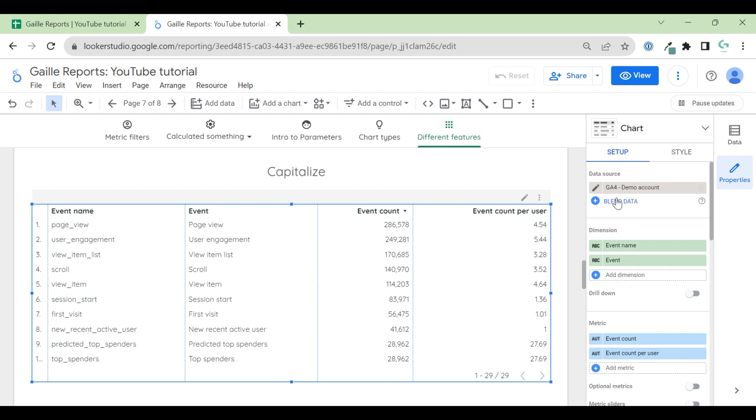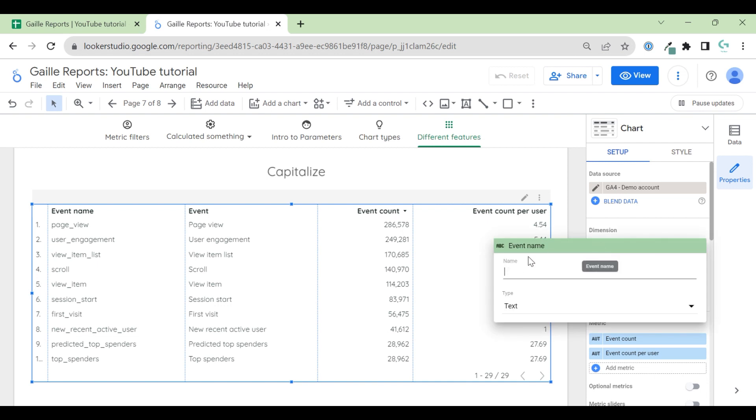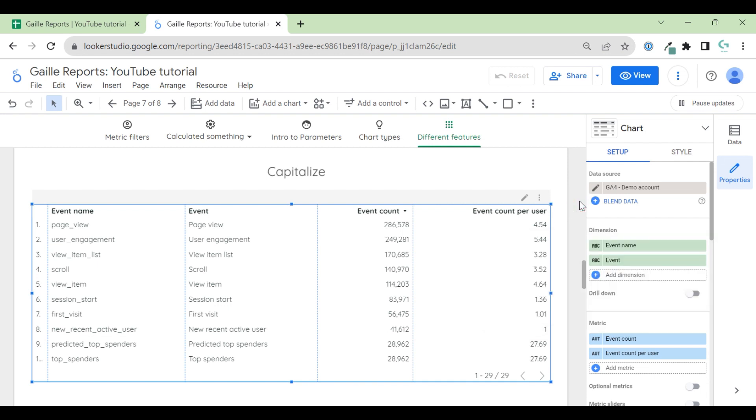I have a Google Analytics 4 account and I have event names, like basic, your basic event name as you have it in Google Analytics 4. It's only small letters with underscore.